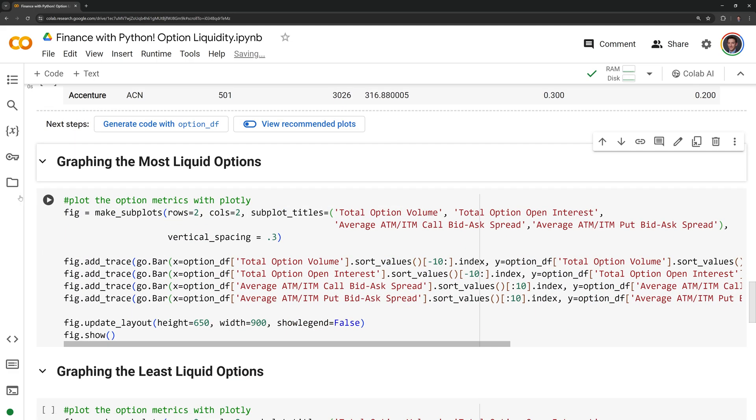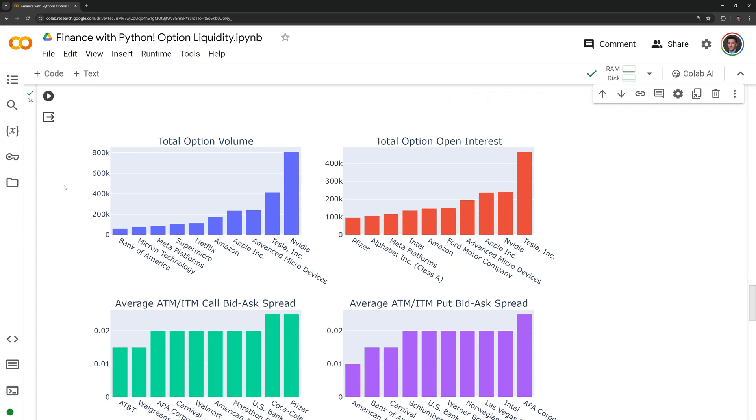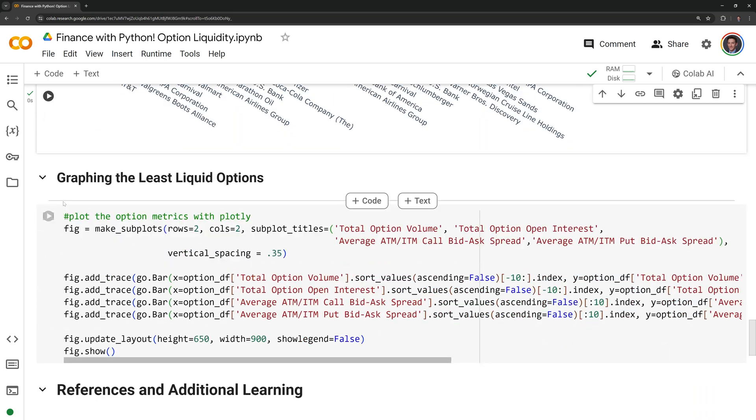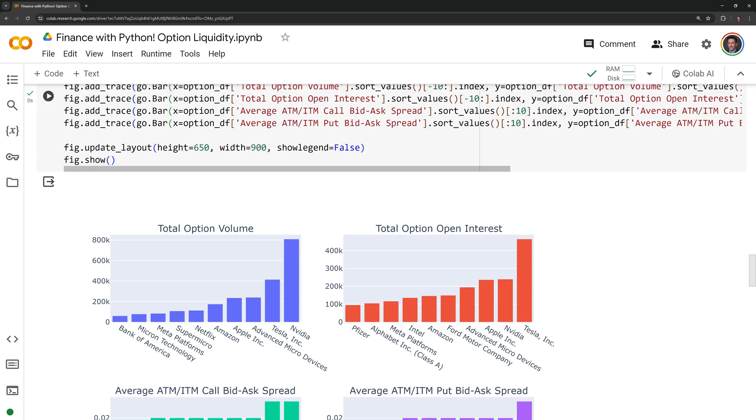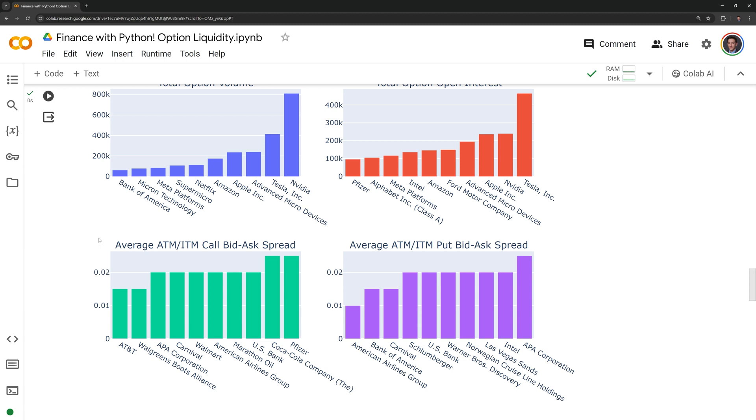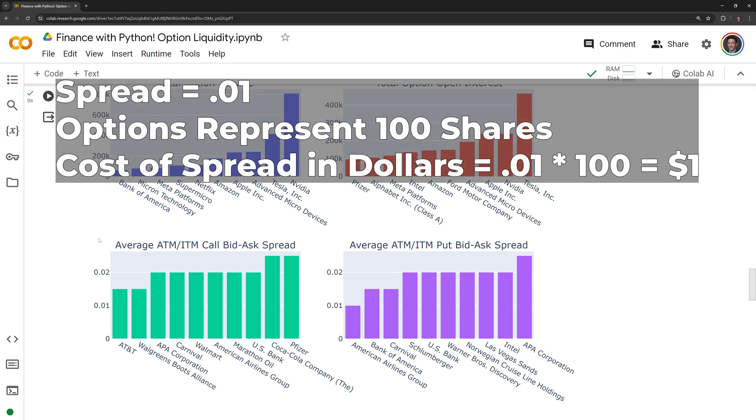Next, I am going to graph the 10 most liquid and 10 most illiquid options within the S&P 500. The average bid ask spreads for the at the money and in the money puts and calls for the most liquid options vary from one cent to about two and a half cents. Since these are options, we need to multiply the spread by 100 because every option represents 100 shares. So the dollar value of the spreads for the most liquid are a dollar to two and a half dollars.